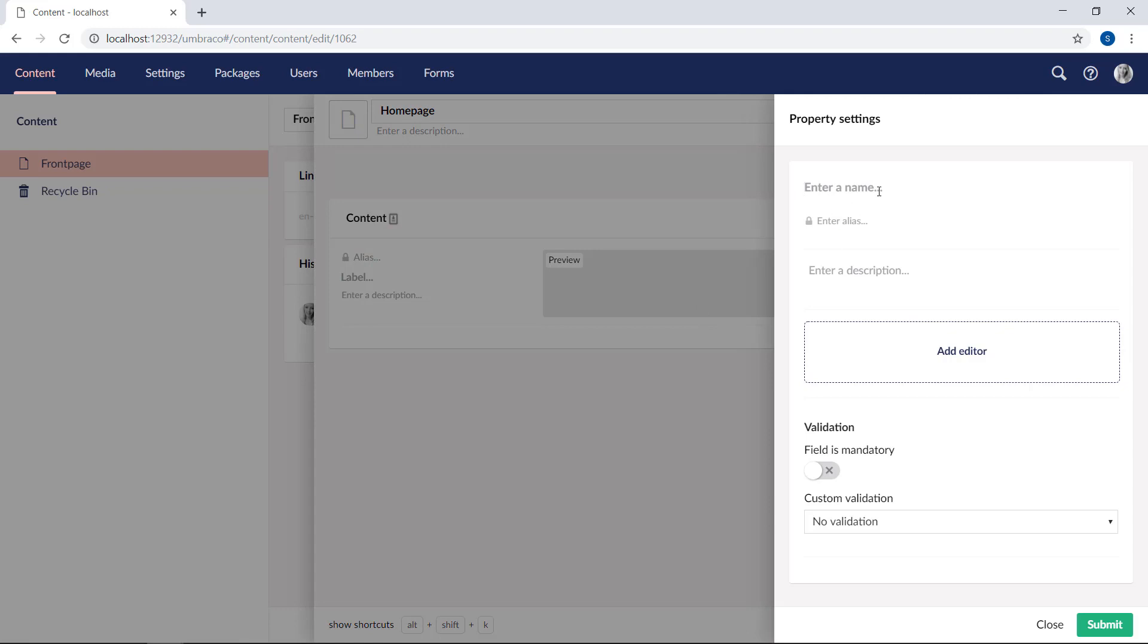And first things first, we have to give the property a name. This will be visible as a label for our content editors in the content section. So we'll call this one body text.